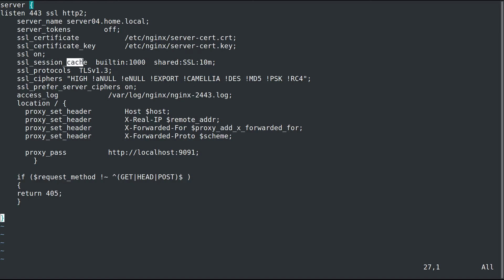We set up the SSL session cache. That way every time you connect, you don't have to reset up the connection if it's been less than 10 minutes. This is for performance. We're going to use TLS 1.3 since it's available.